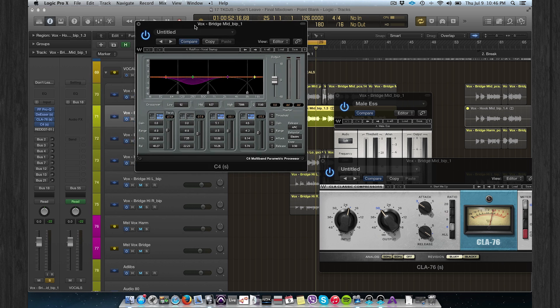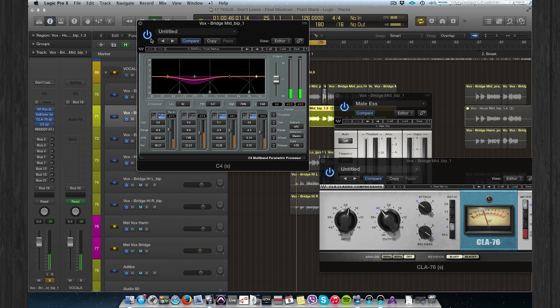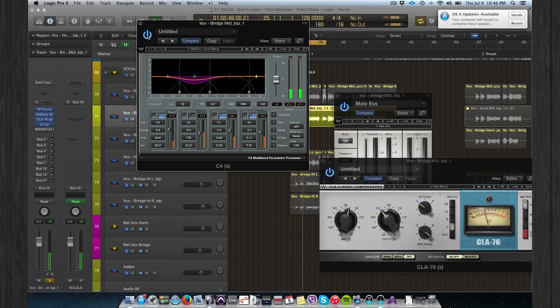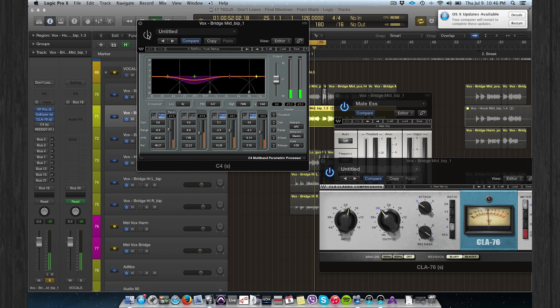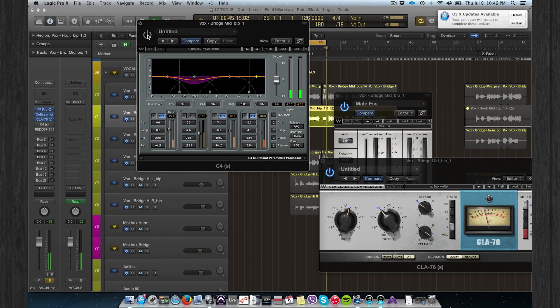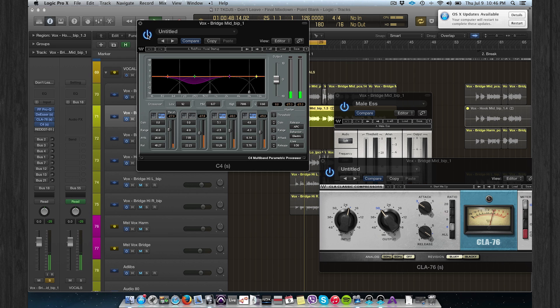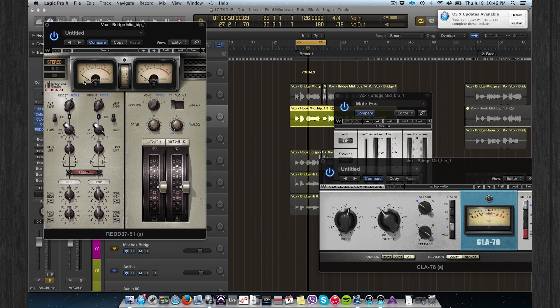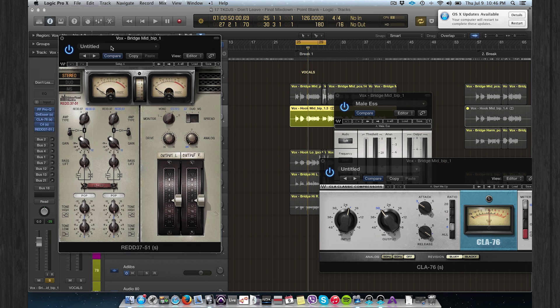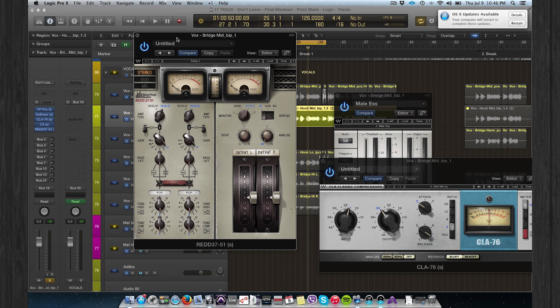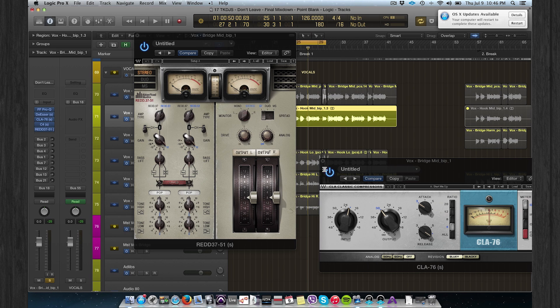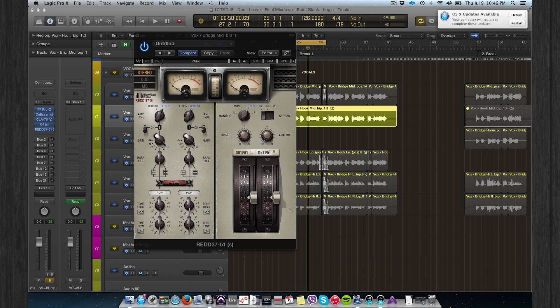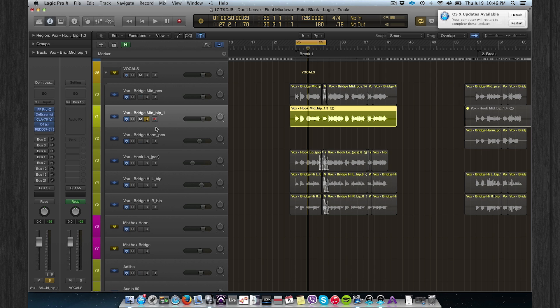It's very important to set the attack and release time. [Vocal plays with C4 demonstration.] You don't lose the energy of the vocal. The last compressor is just to add a little bit of analog vibe and touch to the vocal.